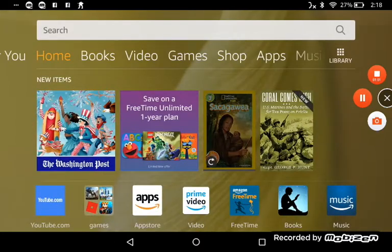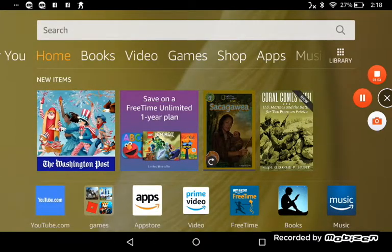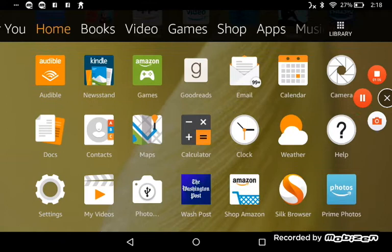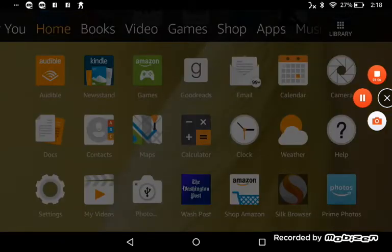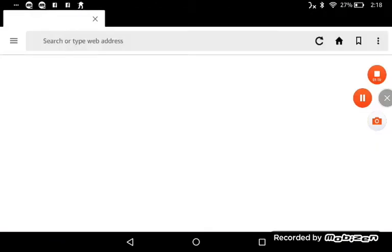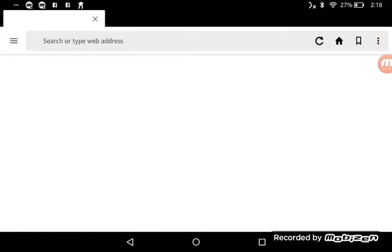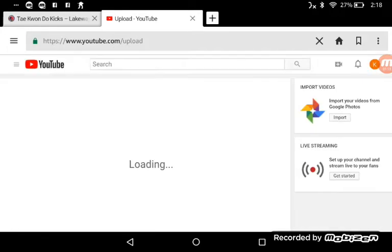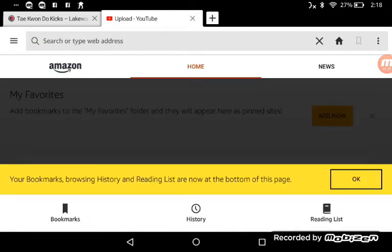So the second step is you go on to Silk browser or Google if you have Google. I've never known that you can upload a video for Google, have Google on your tablet.